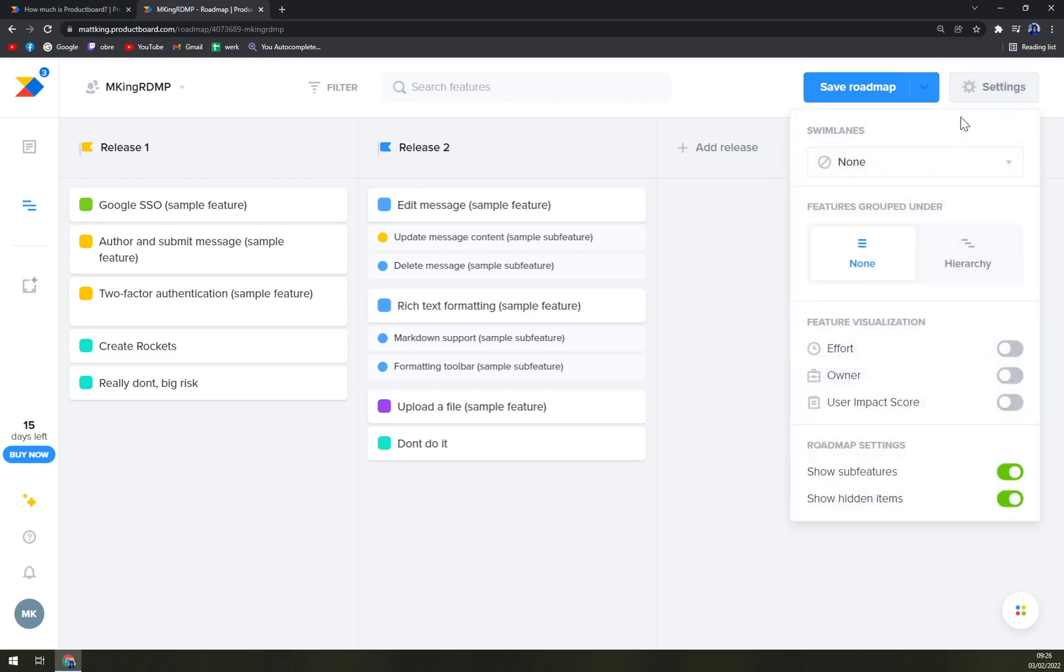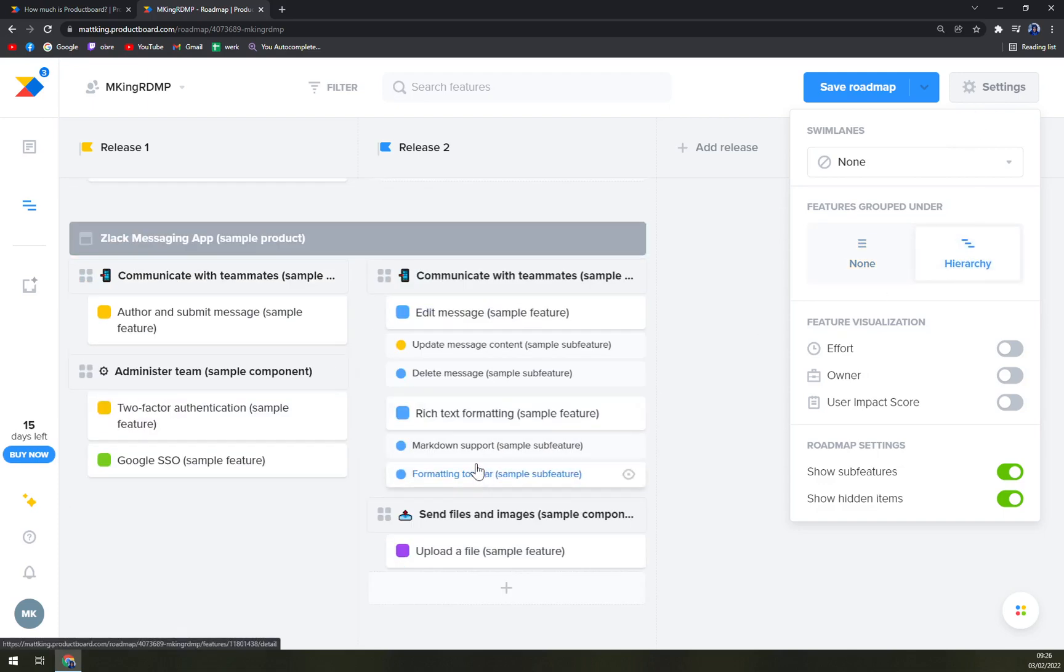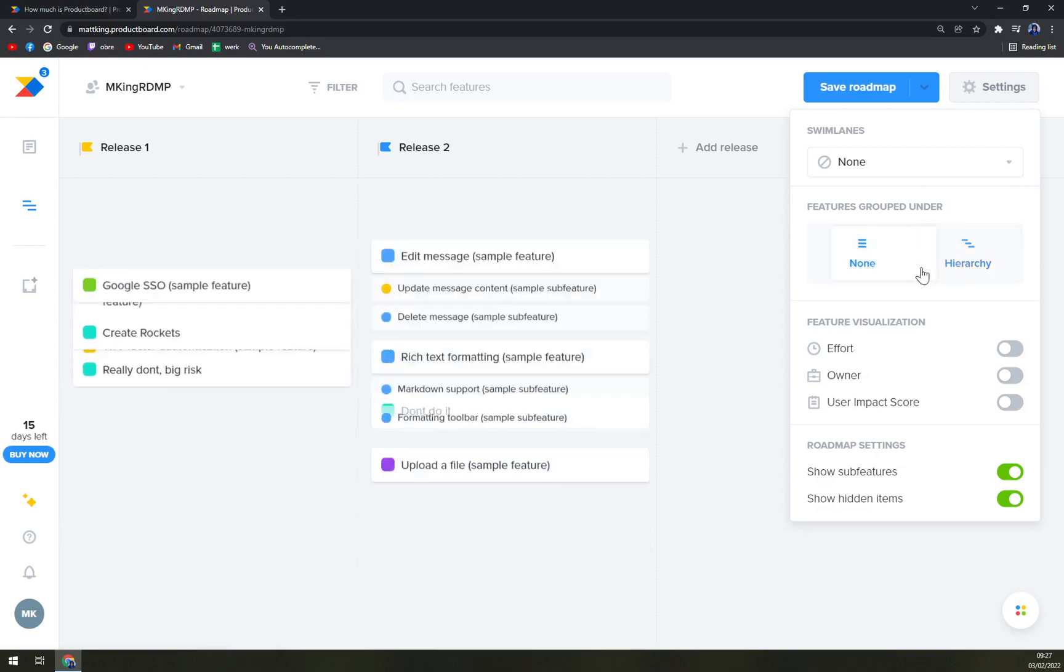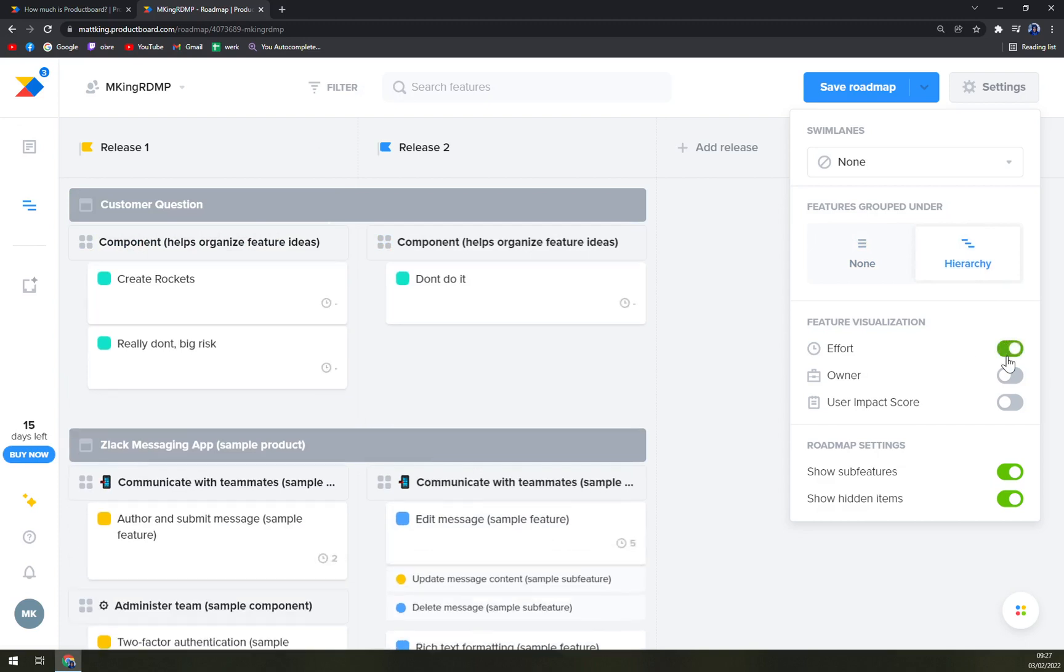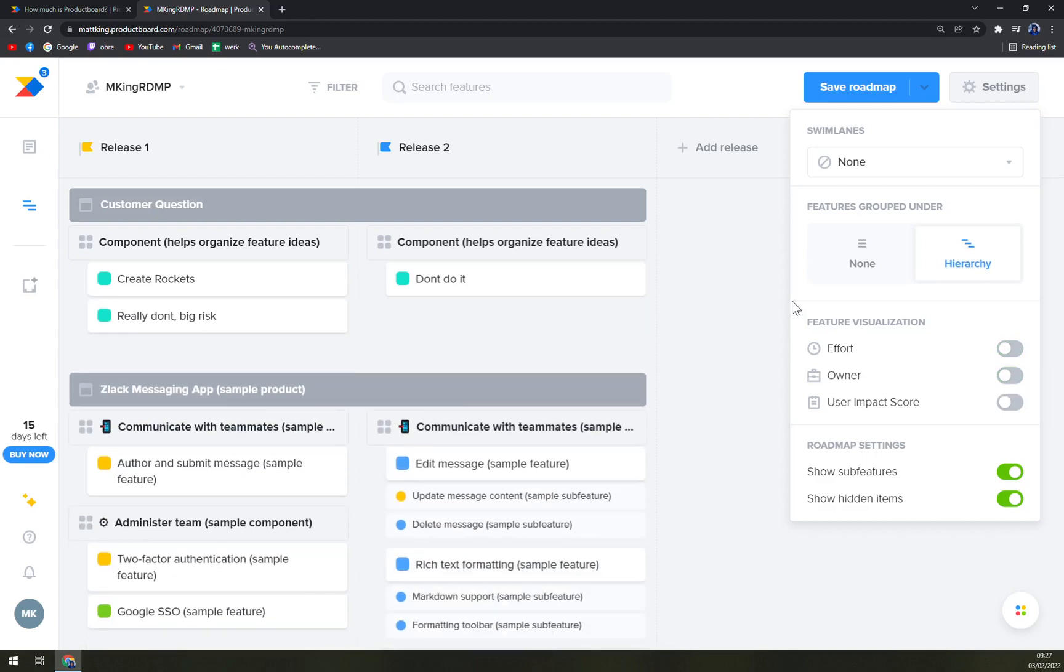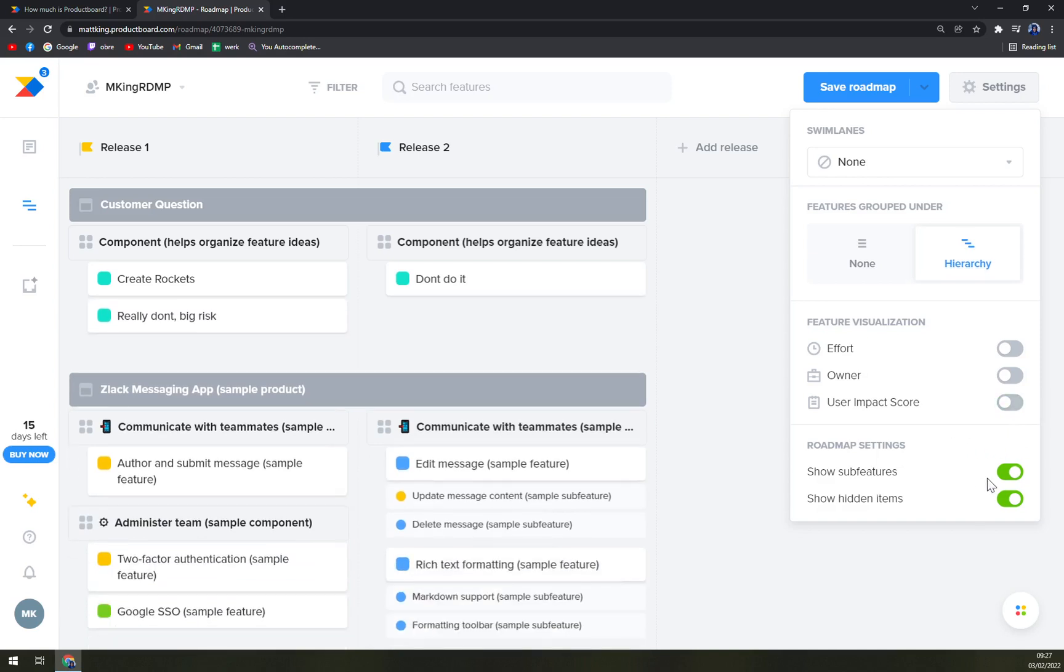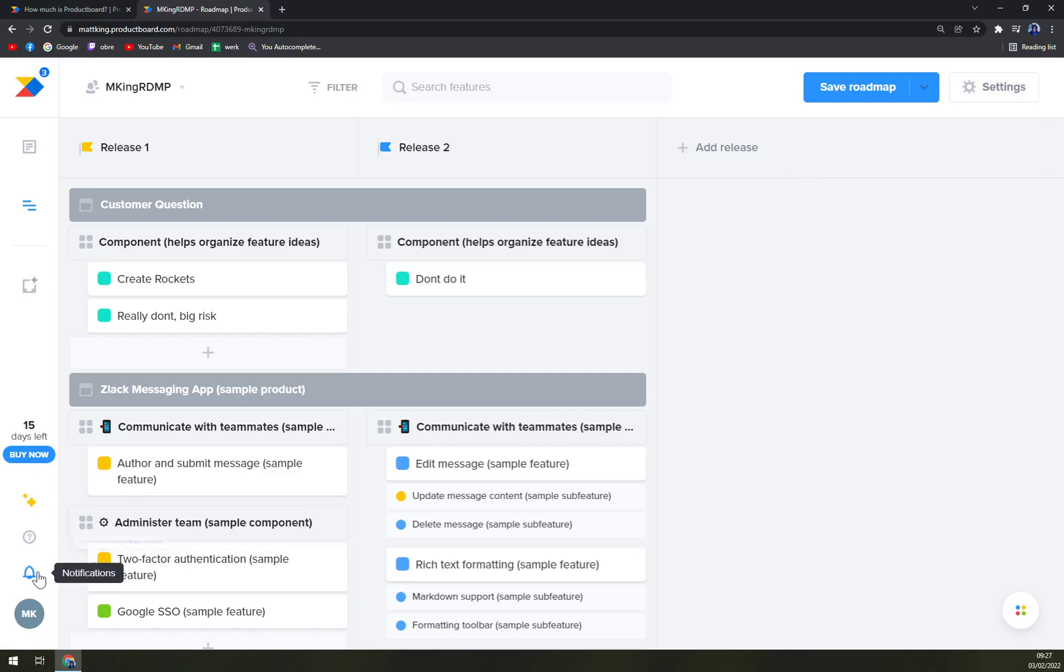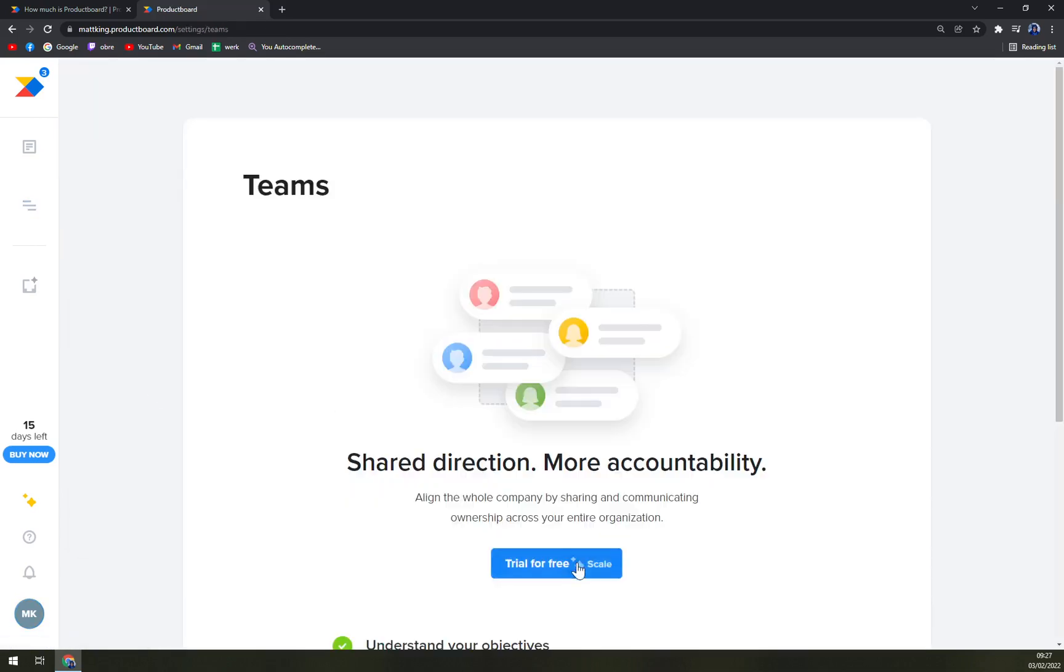And on the top right corner, as you probably thought, we can go into the settings and pinpoint our roadmap by none, or we can go with hierarchy. We can add the effort. We can choose the owner. So at the moment, I'm the only user. So it's going to be me, obviously, and the user impact store. And then we can show some features or show hidden objects on the left side. On the other hand, we have notifications. And at the moment we don't have any, and then setting of our account and also teams.